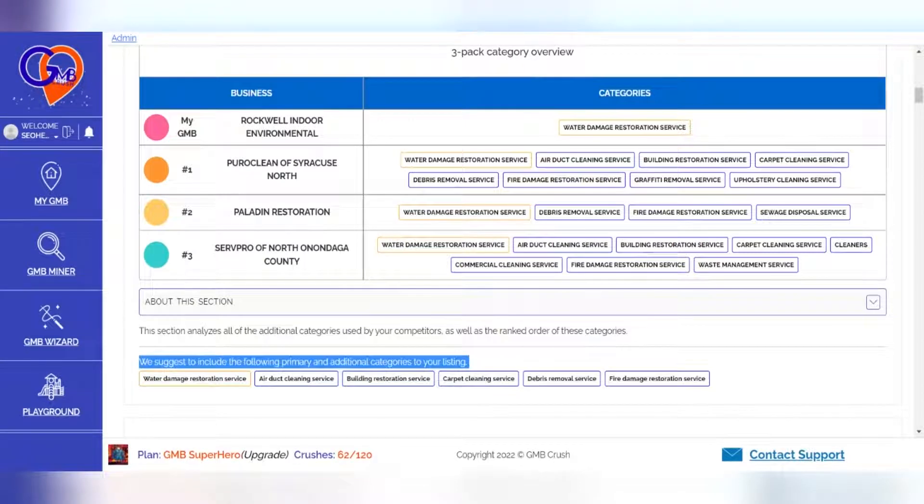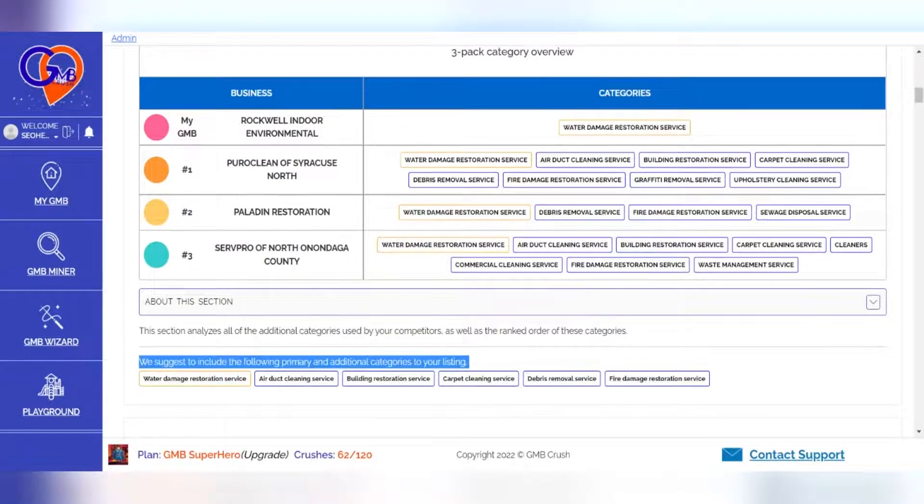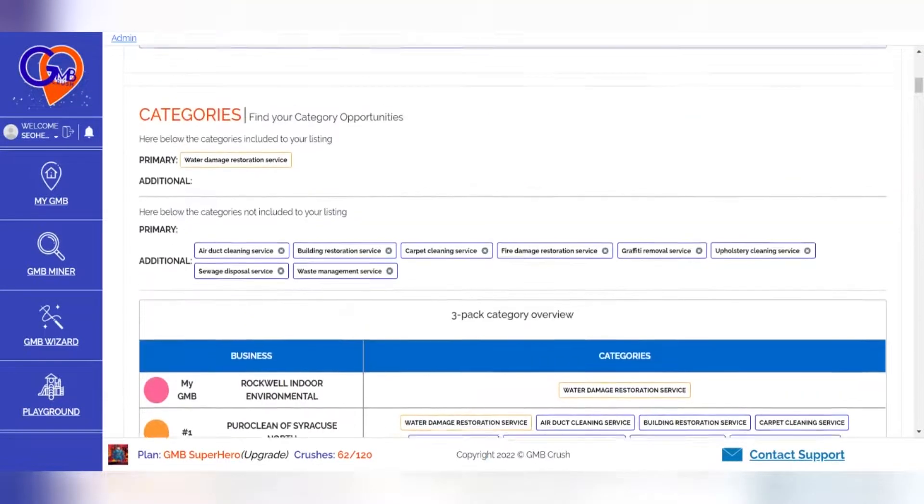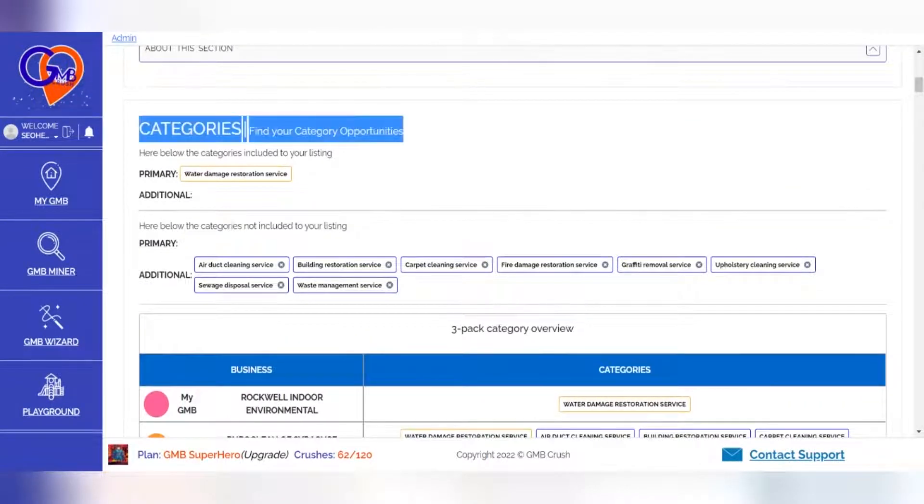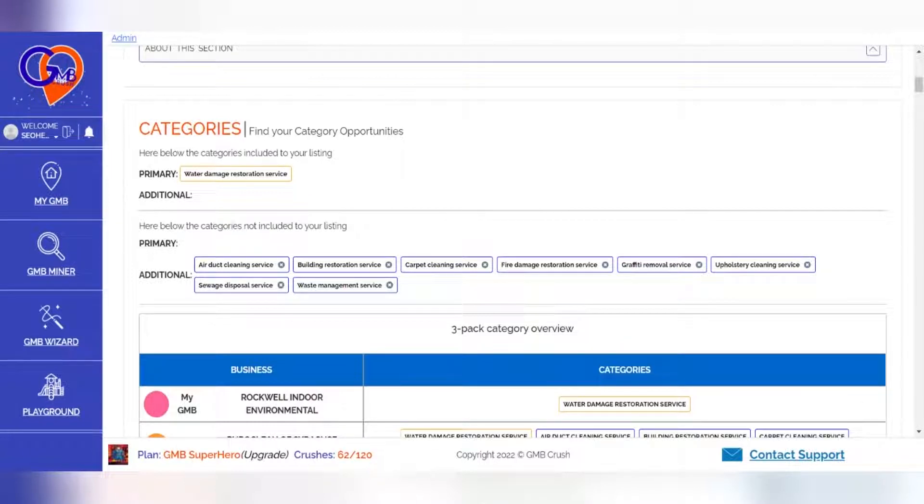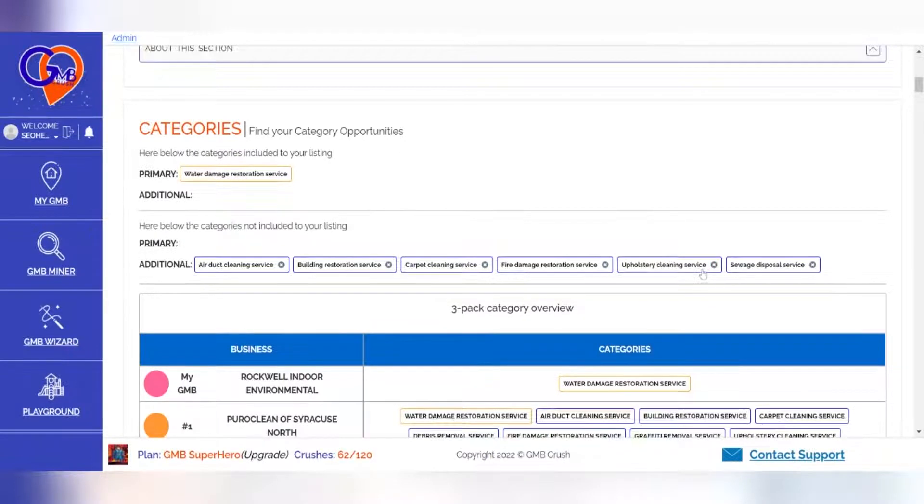In the Find Your Category Opportunities section, GMB Crush will show which primary and additional categories you are already including in your listing. If any of the categories from the Additional Category section fail to fit with what's necessary for business purposes, then click to delete, and the GMB Crush algorithm will automatically adjust accordingly.